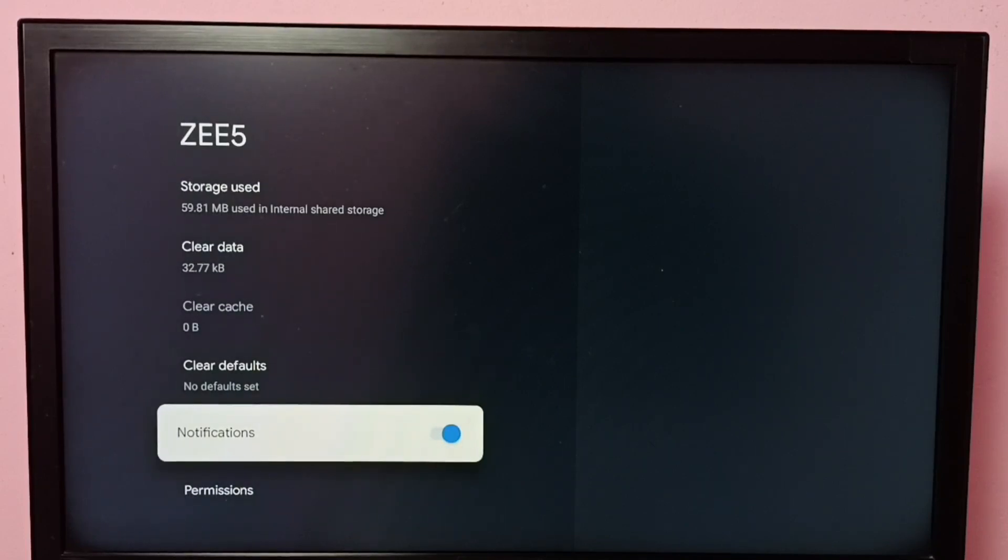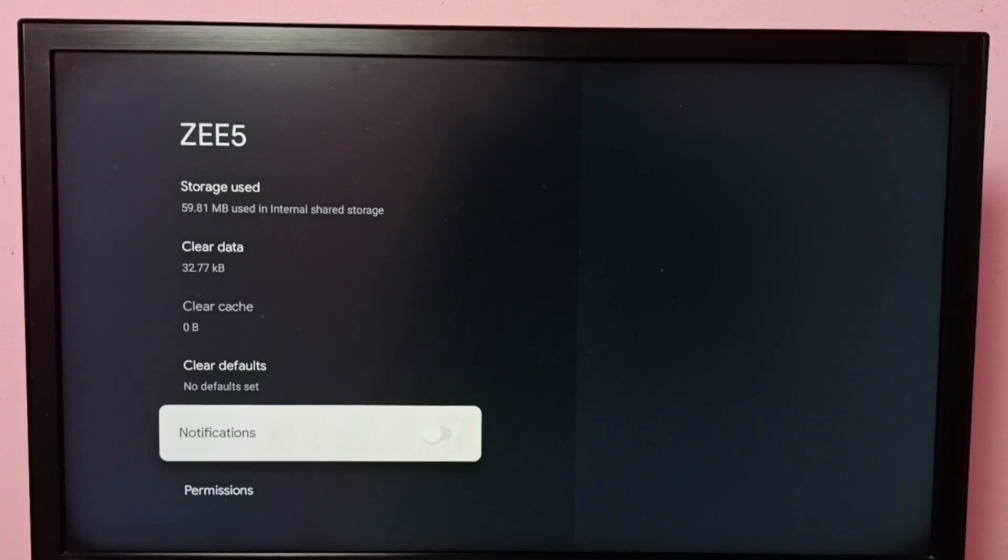Right now it's enabled. Let me press OK button on the remote. Done, so now I have disabled notifications.